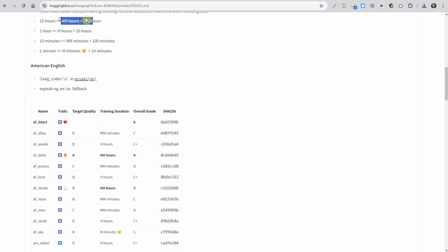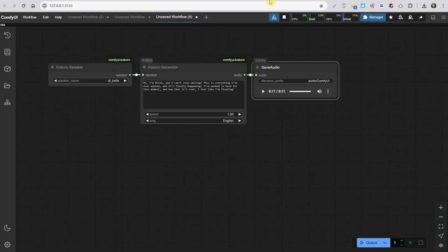Let's take an example of one that has been trained for more than 10 hours. You can see the name — Bella, A for American, F for female, and Bella is the name. I can add it in the speaker name and run the workflow.